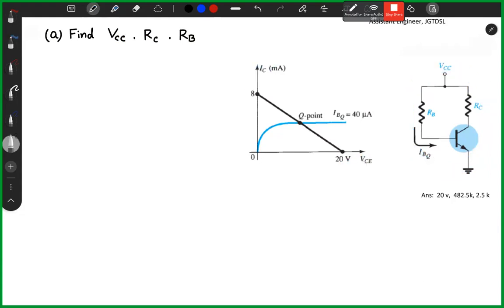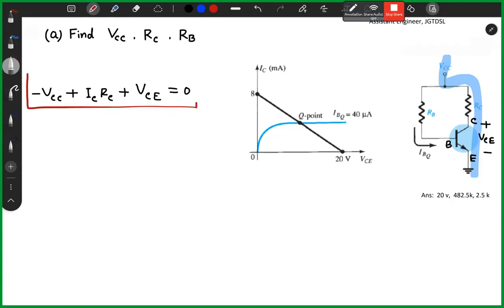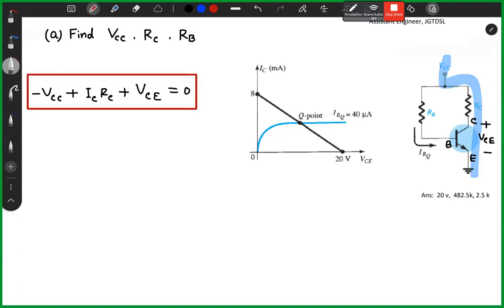First of all, we have to mark the emitter, base, and collector. I will apply KVL to this. The voltage equation is: Vc = Vcc - Ic·Rc plus Vc. We will identify the emitter base.